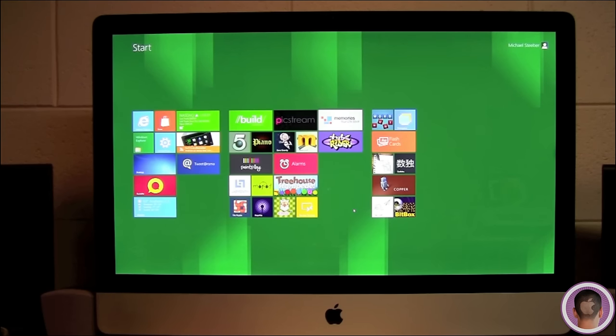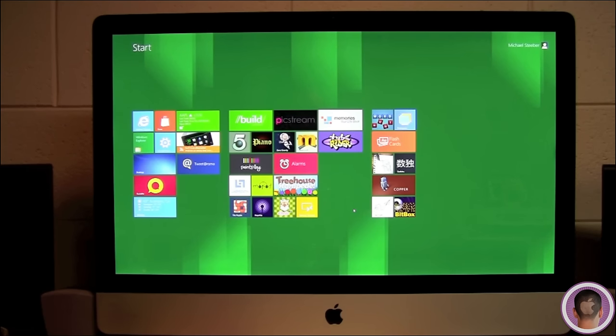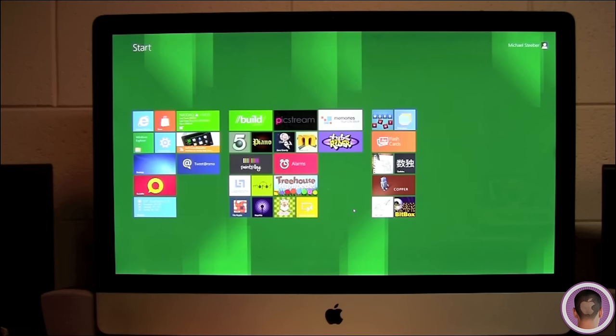You may run into some problems just because it is pre-release software. So once again, make sure you back up. I'm fortunate to not have any problems since I don't have a backup. But that's really about it. So there you go, that's how to install Windows 8 on your Mac with Boot Camp.